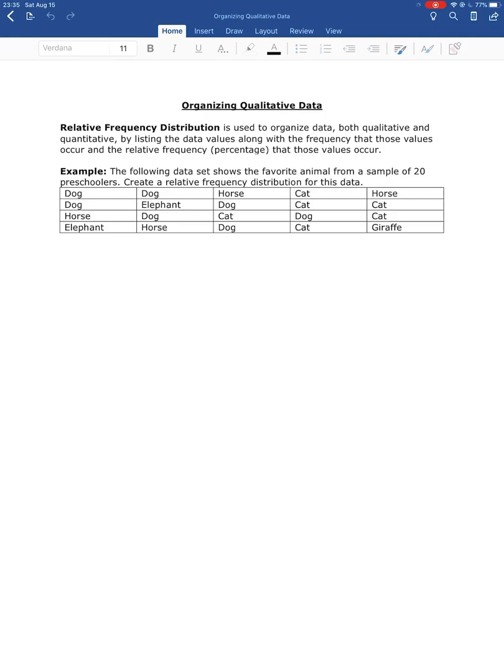So we're going to do this with a pretty simple example. So what I have here is a data set showing the favorite animal from 20 preschoolers. So the preschoolers were asked, what's your favorite animal? And these are the responses that we got.